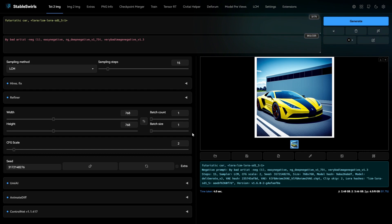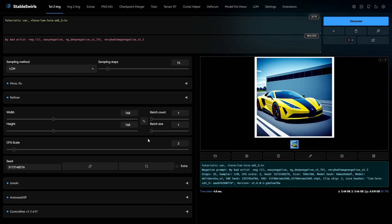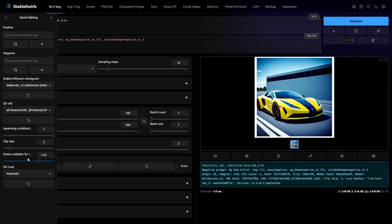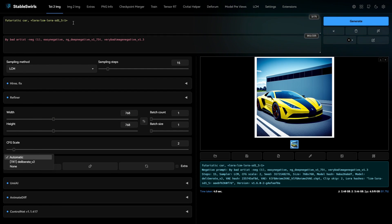I have a RTX 3070 8GB GPU and this image was generated in 4 seconds at 768 resolution. It may take more time for you because I am using TensorRT version of this model and LoRa.